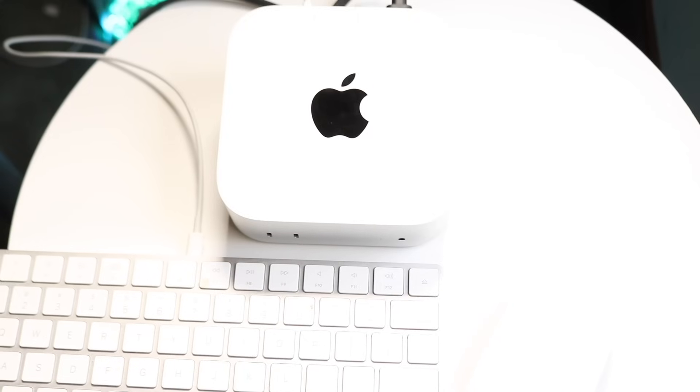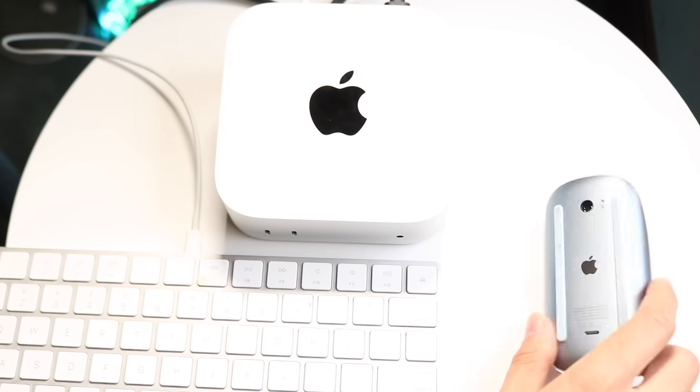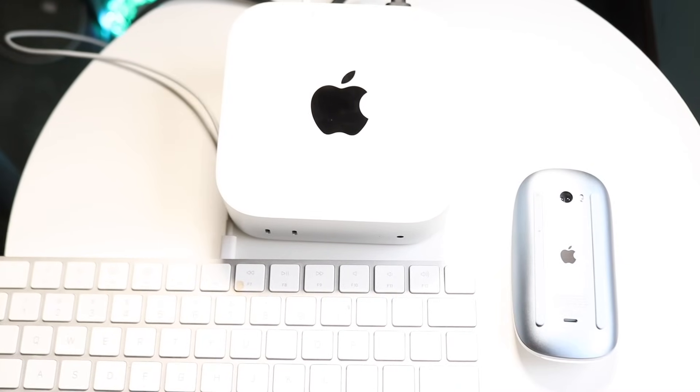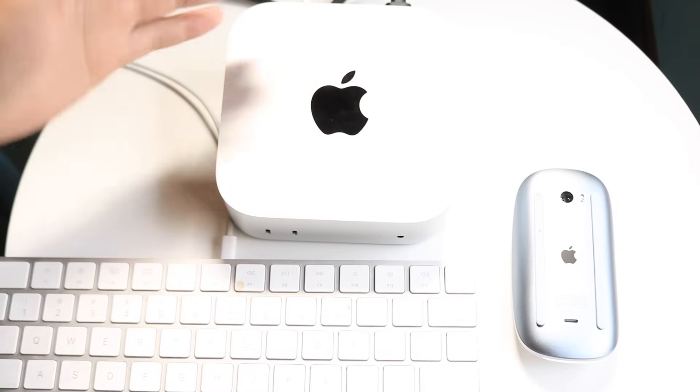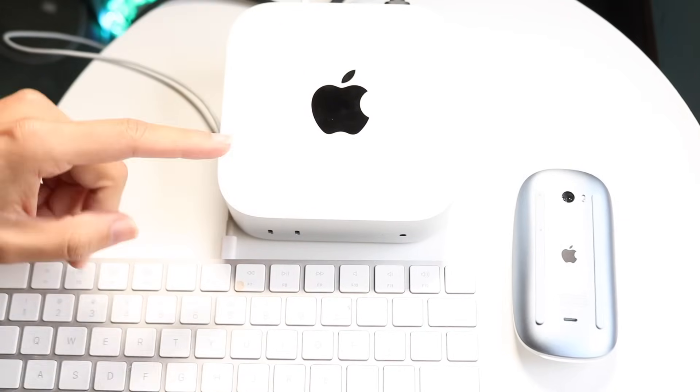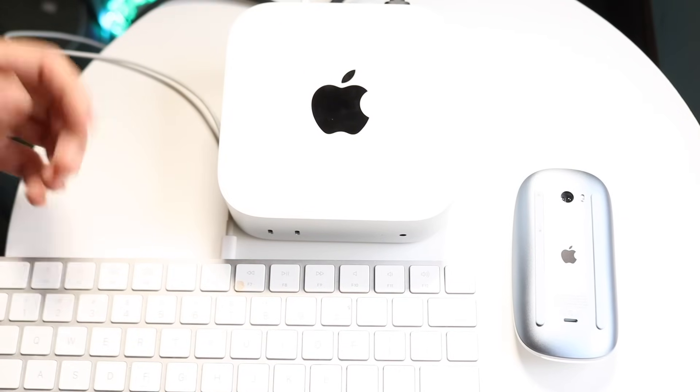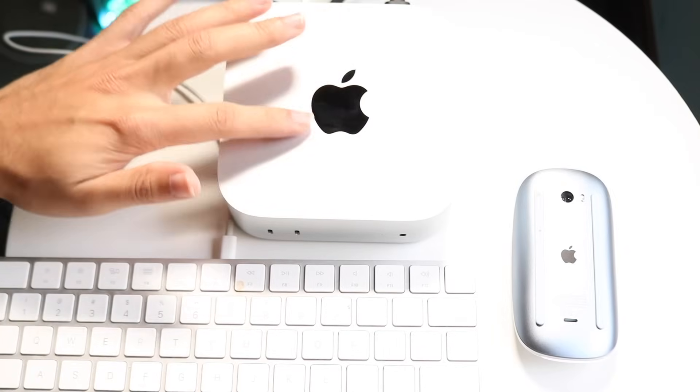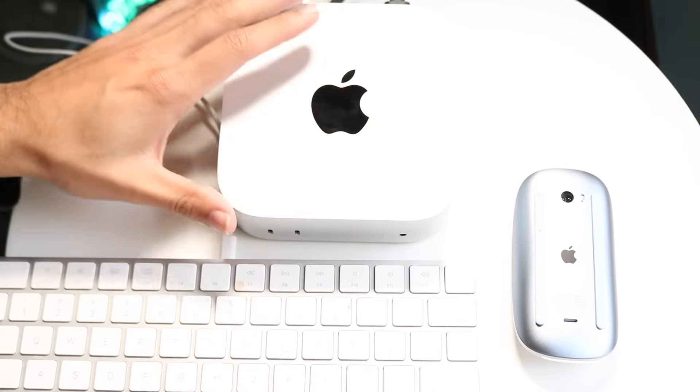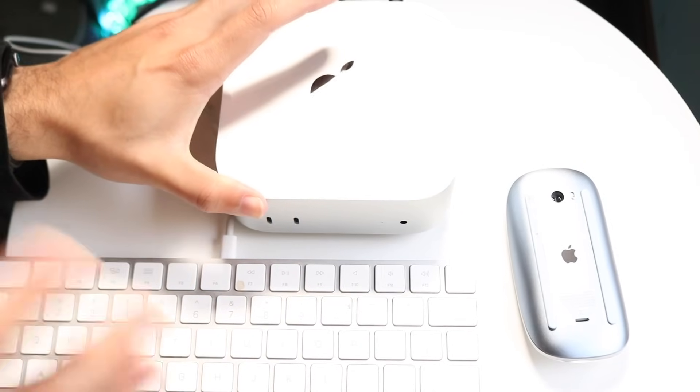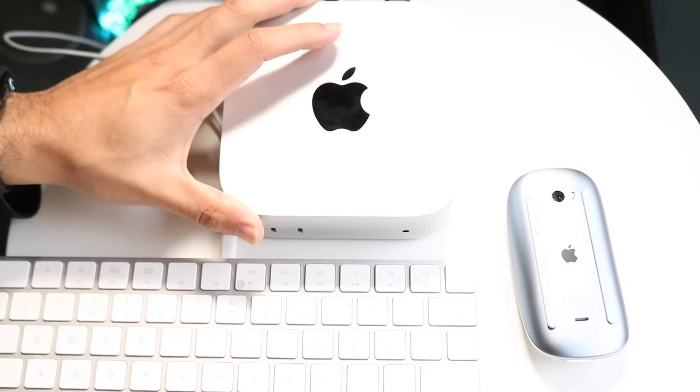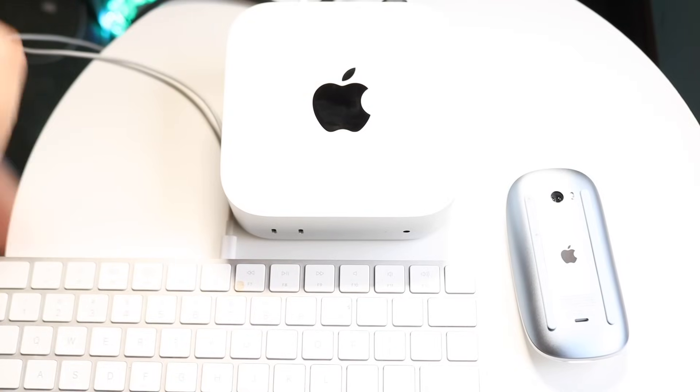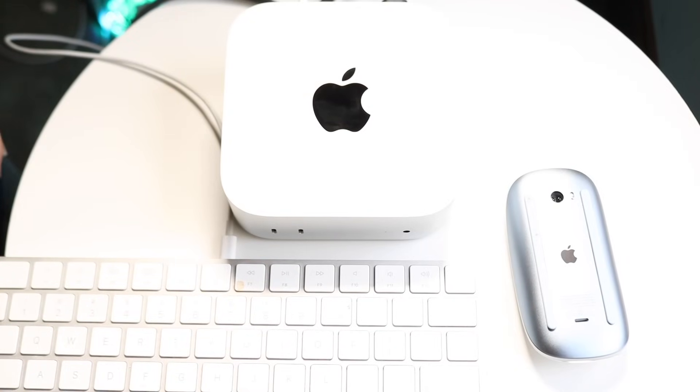Your Mac Mini should now be set up. You should have your keyboard, your mouse, it should be powered on, and displayed on a screen. Now I'm going to transition to my actual display and show you the main ways of using your Mac. If you want to plug in accessories, you can also use the front ports.